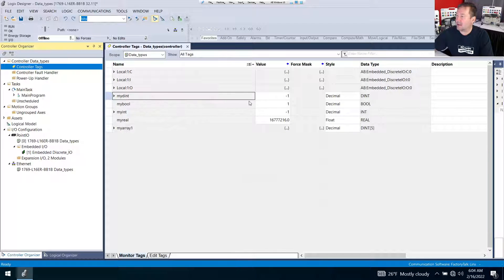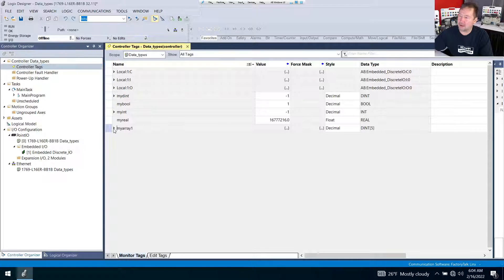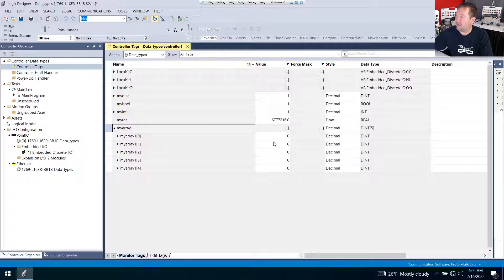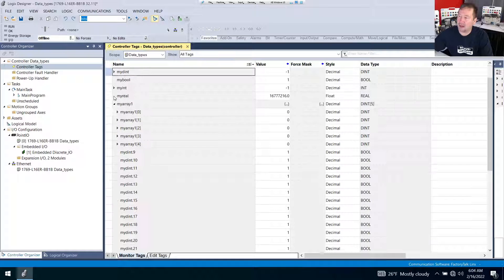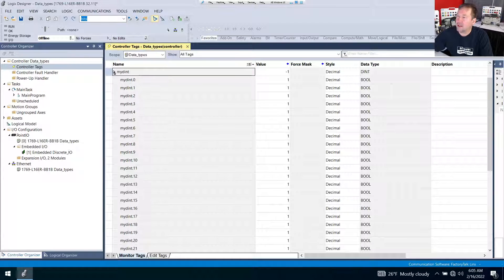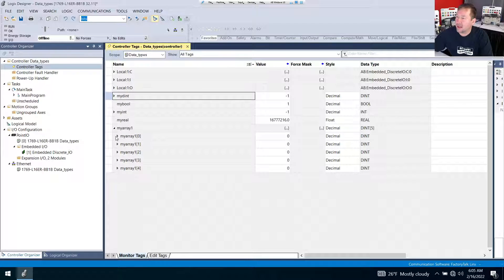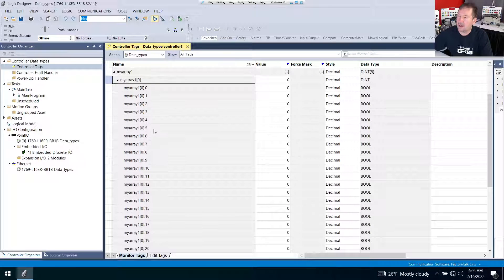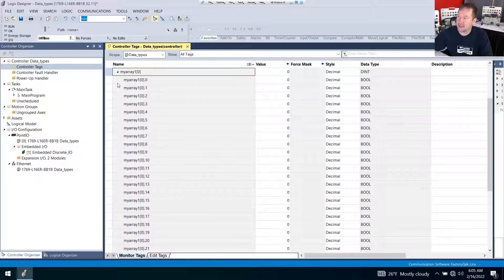And unlike mydint up here where I can see the value, I just have the dot-dot-dots here. But anytime we see an arrow, we click it, and inside of it we have five double integers. Let's make sure we understand this — we do have an arrow by mydint, but this brings up the 32 bits that make up a double integer. In the case of this array, when I'm opening it up, I actually get five double integers, and inside of those we have another arrow — these are the bits that make it up.